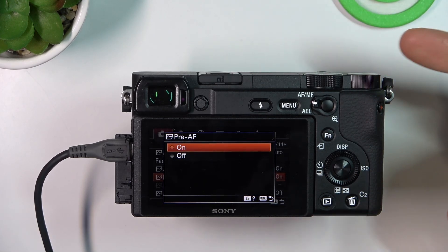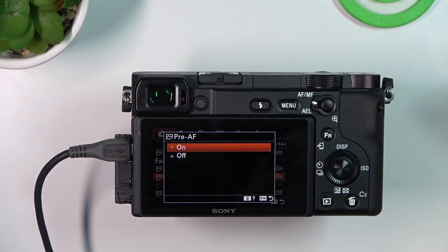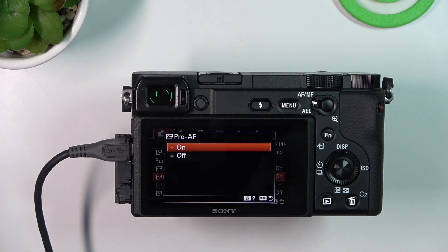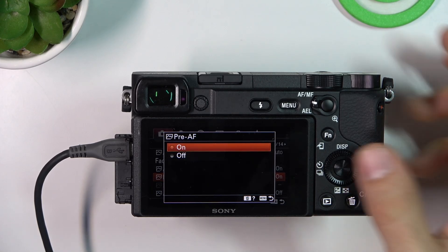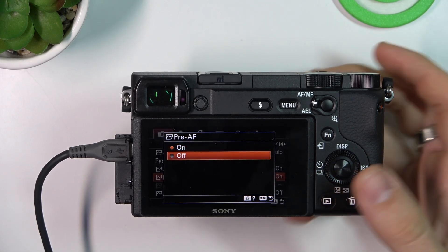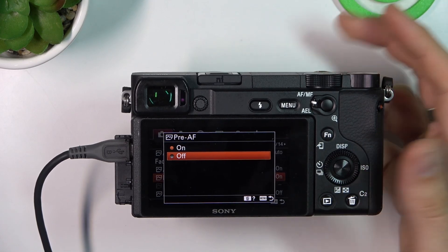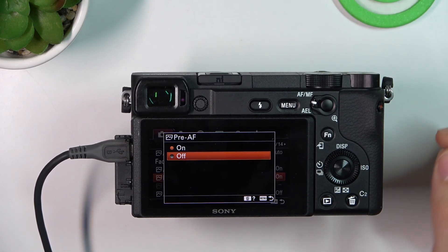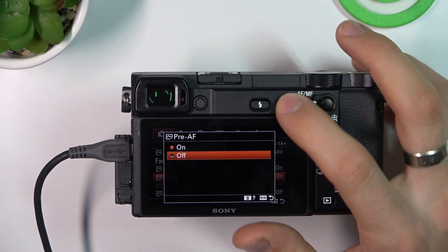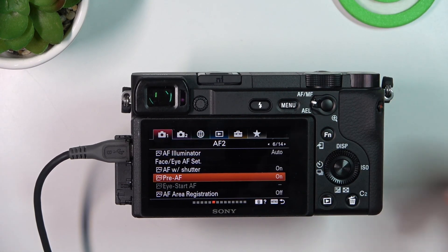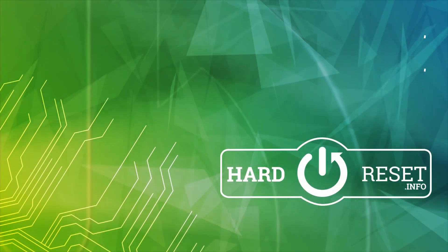When it is on, the camera searches for subjects to focus on even when the shutter button is not pressed. When off, the camera only starts focusing when you press the shutter button halfway. Thanks for watching and bye.